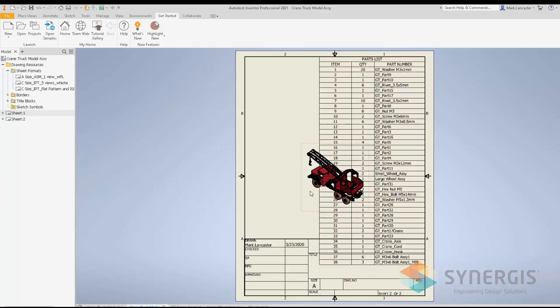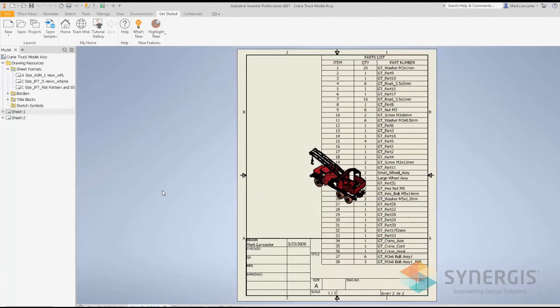Not only did it create the drawing view associated with my toy truck, it also created a parts list associated with it. If you've used this functionality before, for Inventor 2021 you'll notice new sheet format layouts in the provided templates. Settings for your parts list, blank layouts for sheet metal components are now possible, and when carrying over settings from one template to another those custom settings are maintained.